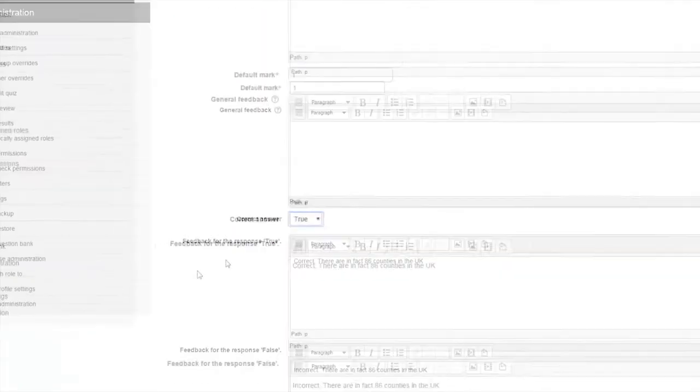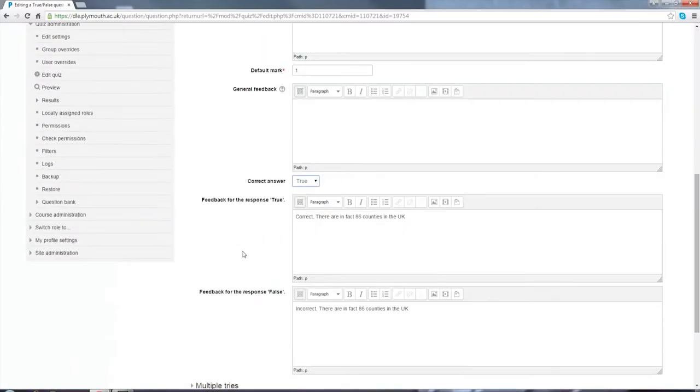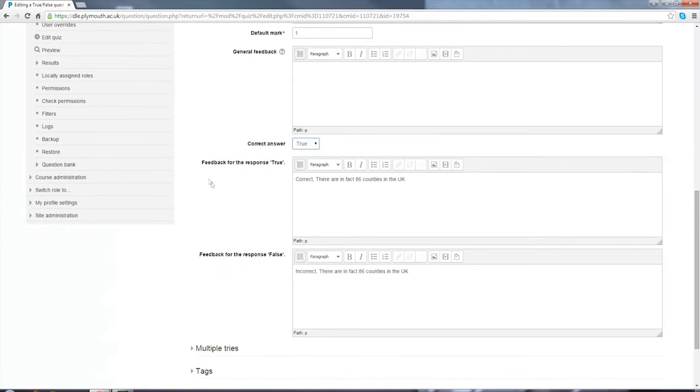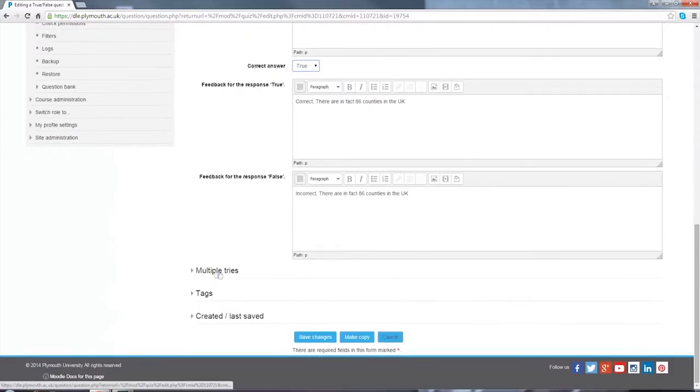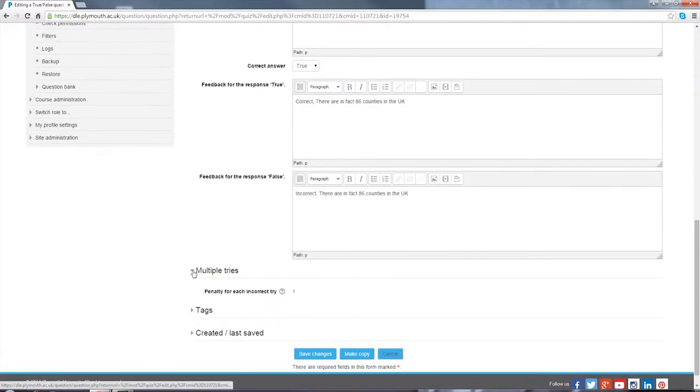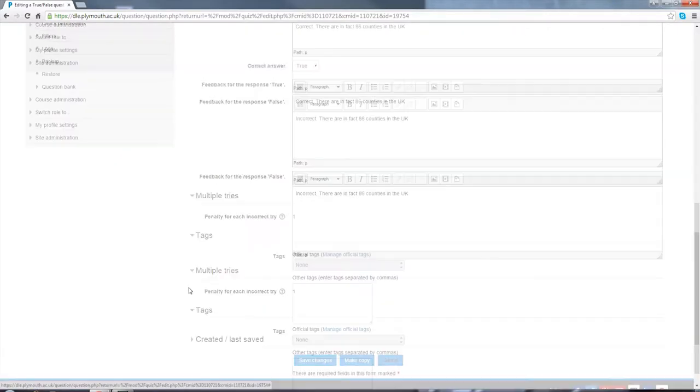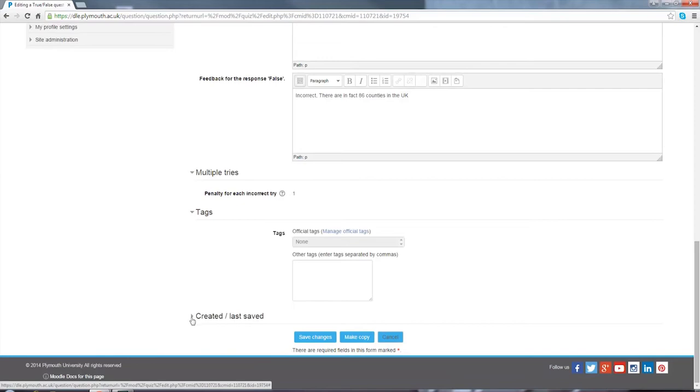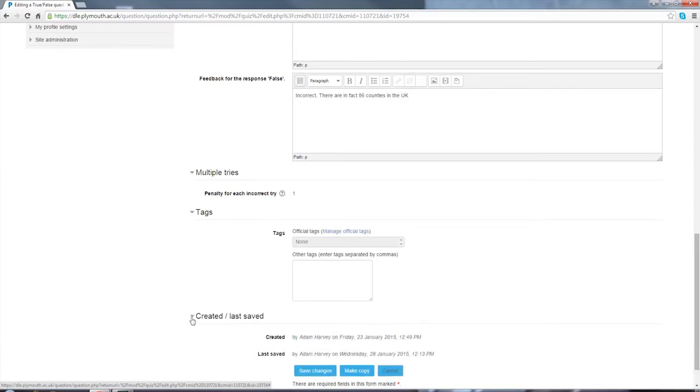I've added feedback for the response if the user selects true and the feedback for the response if the user selects false. We can also add multiple tries, different tags, and see when it was created, when it was saved.